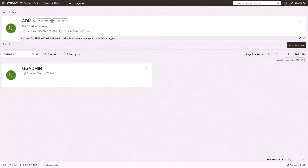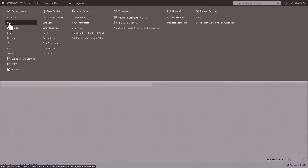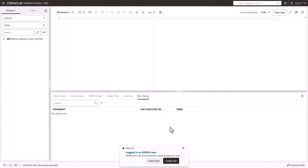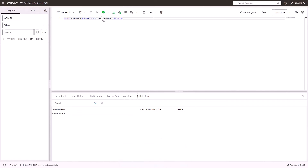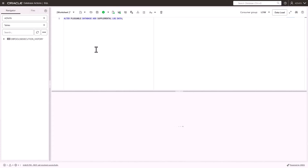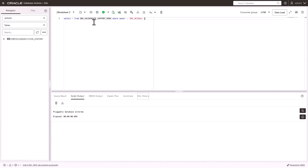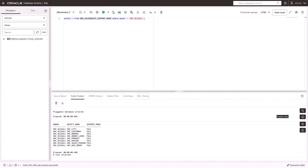Next, use the SQL tool to enable supplemental logging. In the Database Actions navigation menu, select SQL. In the SQL tool, paste in the script to enable supplemental logging, and then click Run Statement. The Script Output pane displays a confirmation message. Clear the worksheet, then paste in the script to check support mode, and then click Run Statement. The script output displays a list of eight tables whose support mode is full.